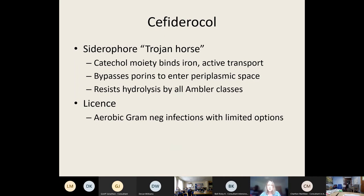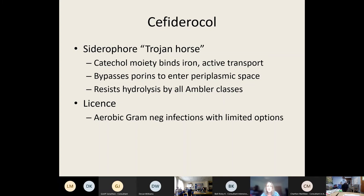Cefiderocol is a cephalosporin with a different mode of action — it has a catechol moiety that binds iron, tricking the bacteria into taking it up as a siderophore, bypassing the porins that antibiotics normally need. It's considered a Trojan horse antibiotic. Once inside, it is reasonably resistant to hydrolysis by the majority of metallo-carbapenemases. It requires a lot of paperwork for authorisation as it's quite costly, but has potential once other options are exhausted.